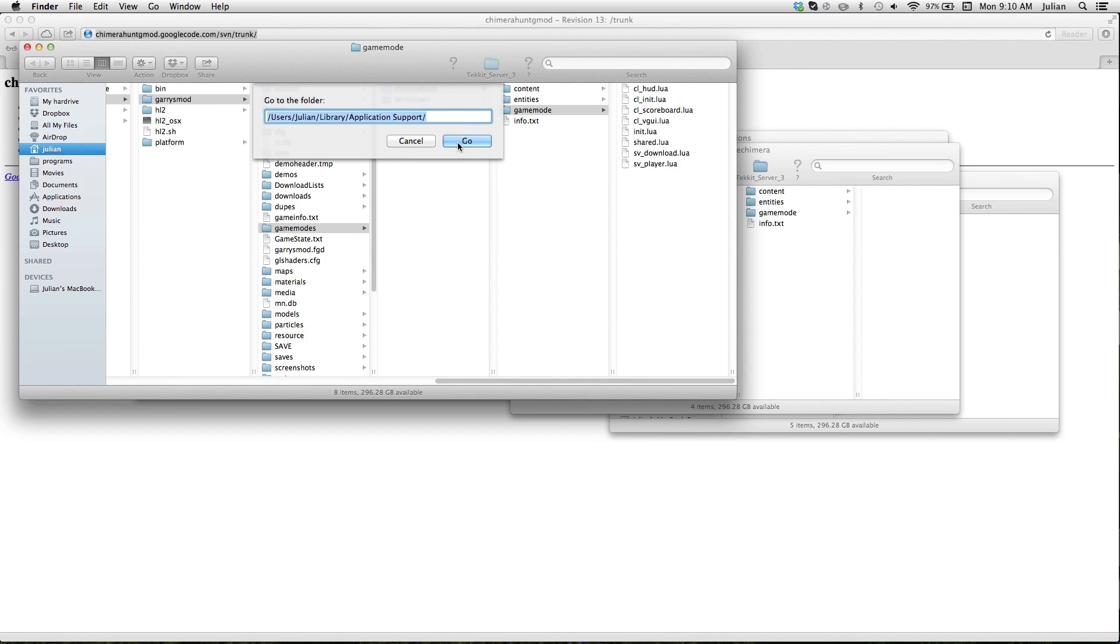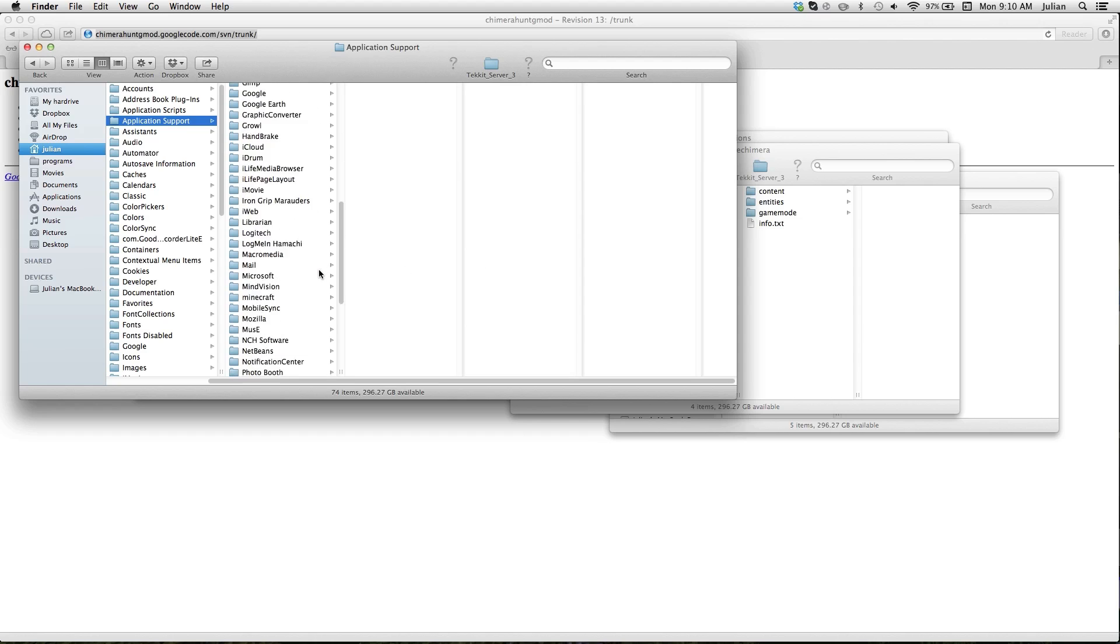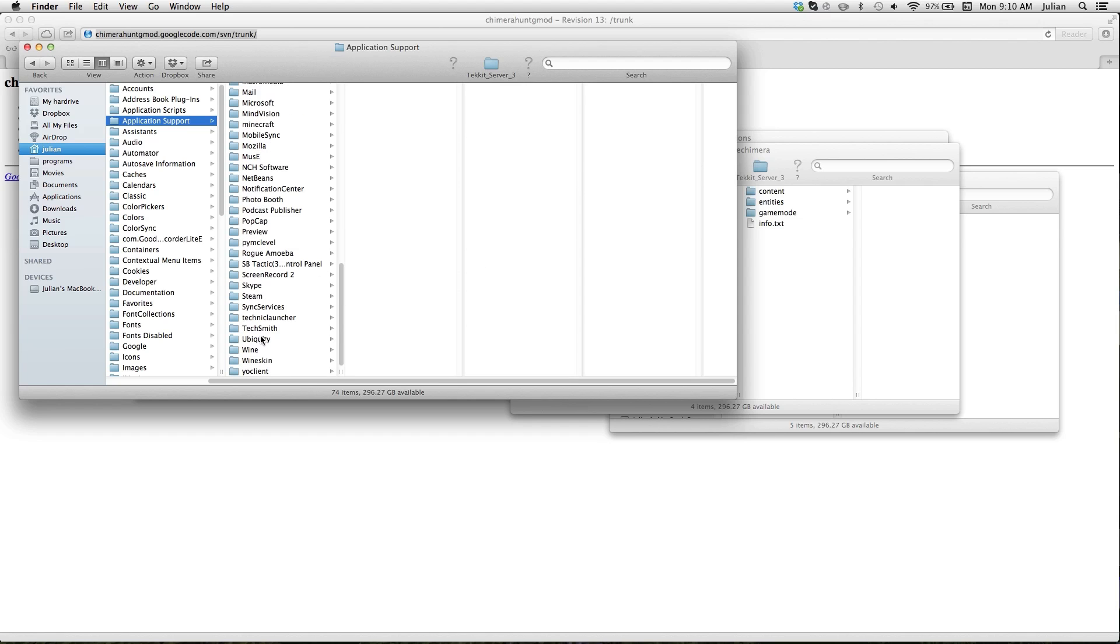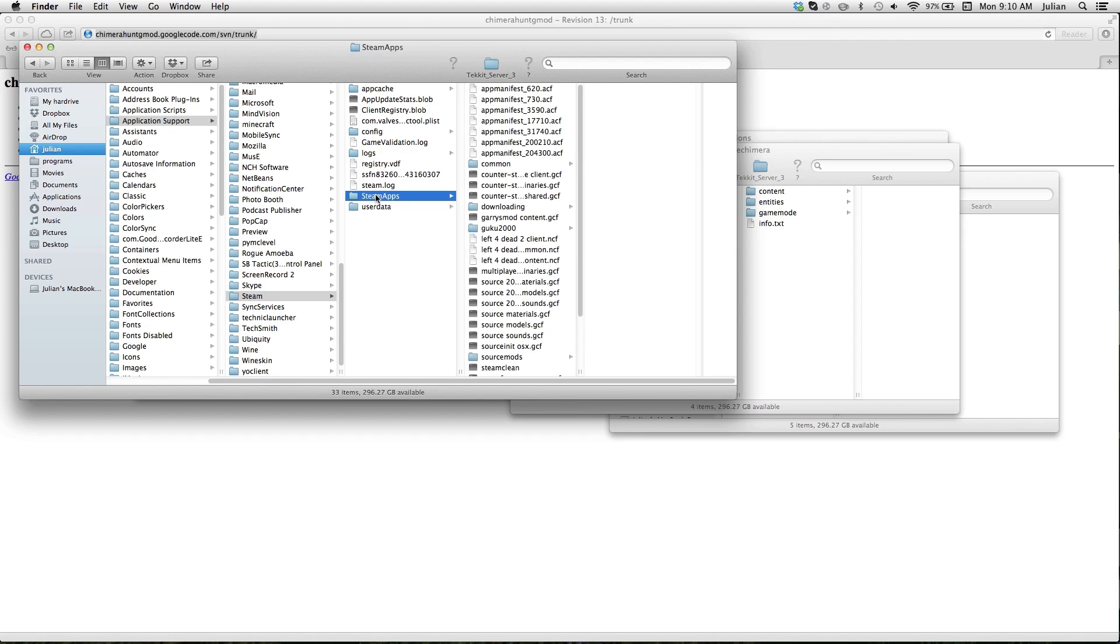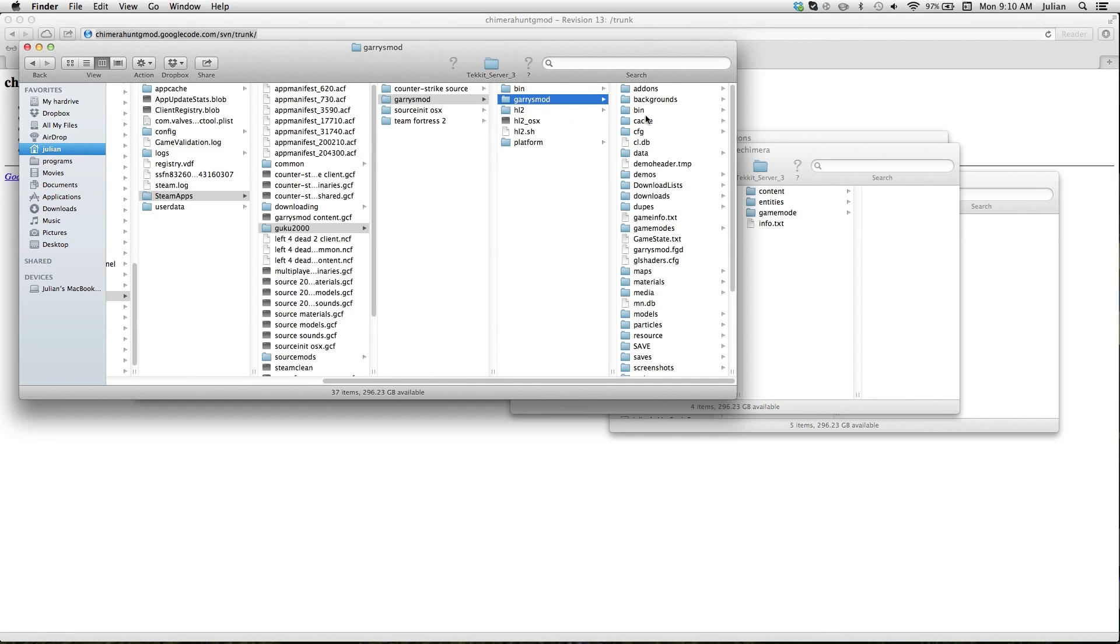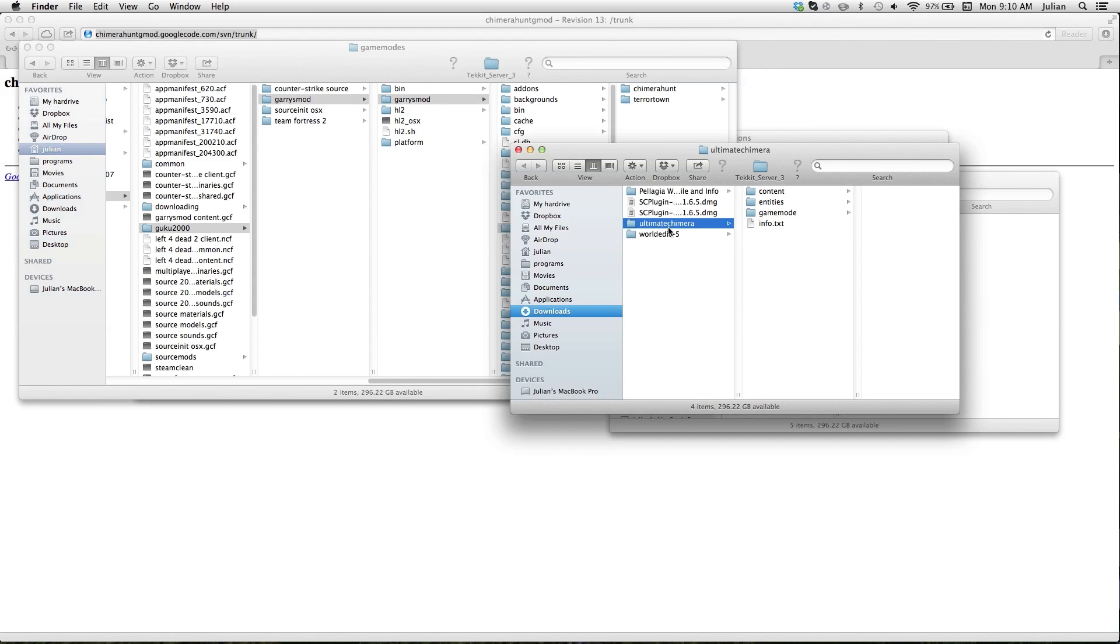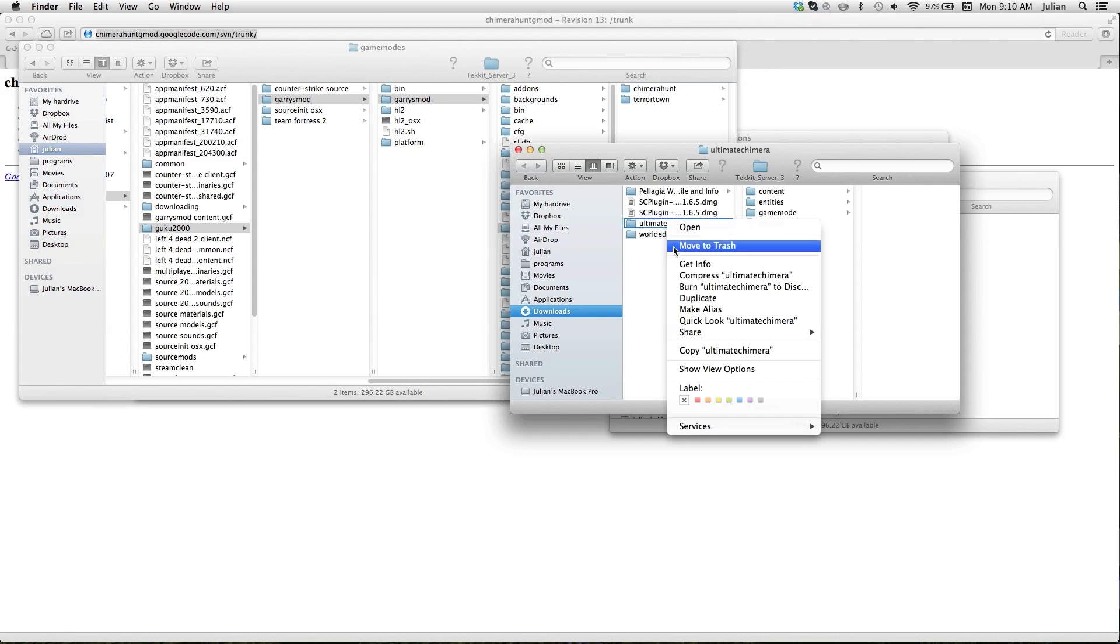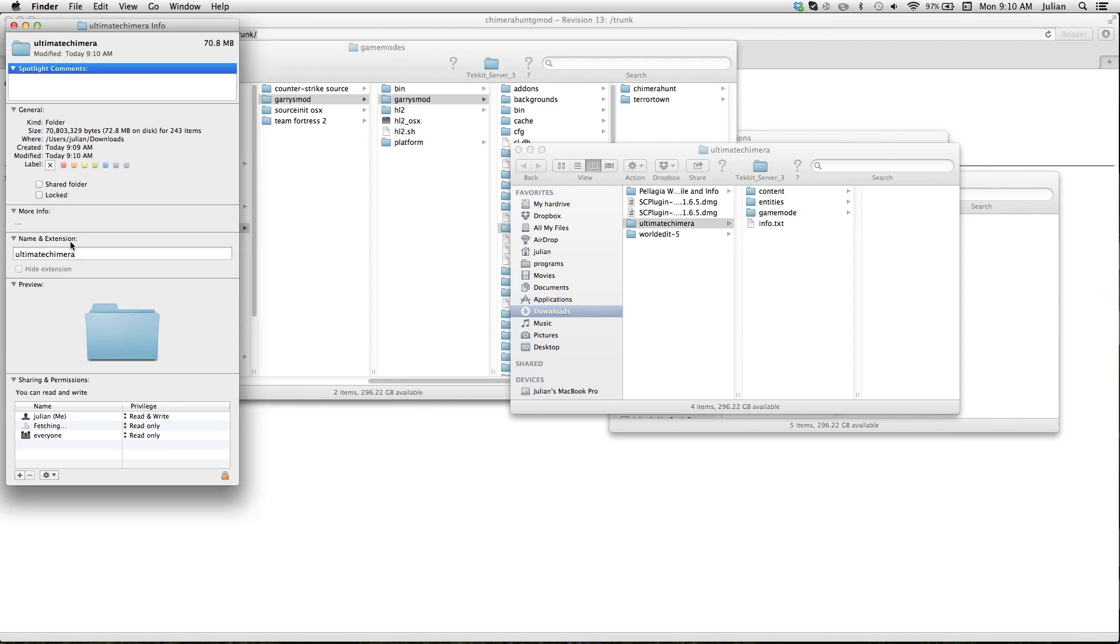Now you go to your application support, Steam, scroll down to Steam, Steam Apps, then you go to your username, Garry's Mod, and then Garry's Mod again. Go to game modes, and you just put it in as Chimera Hunt, so I have to rename this to Chimera Hunt and stick it in there.